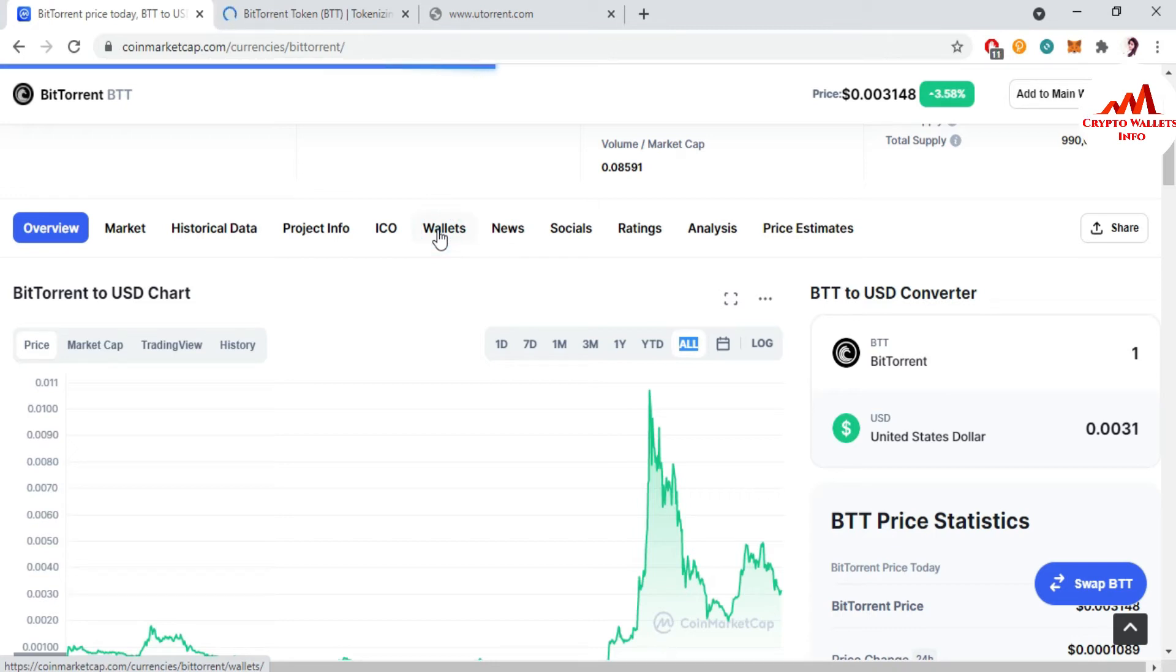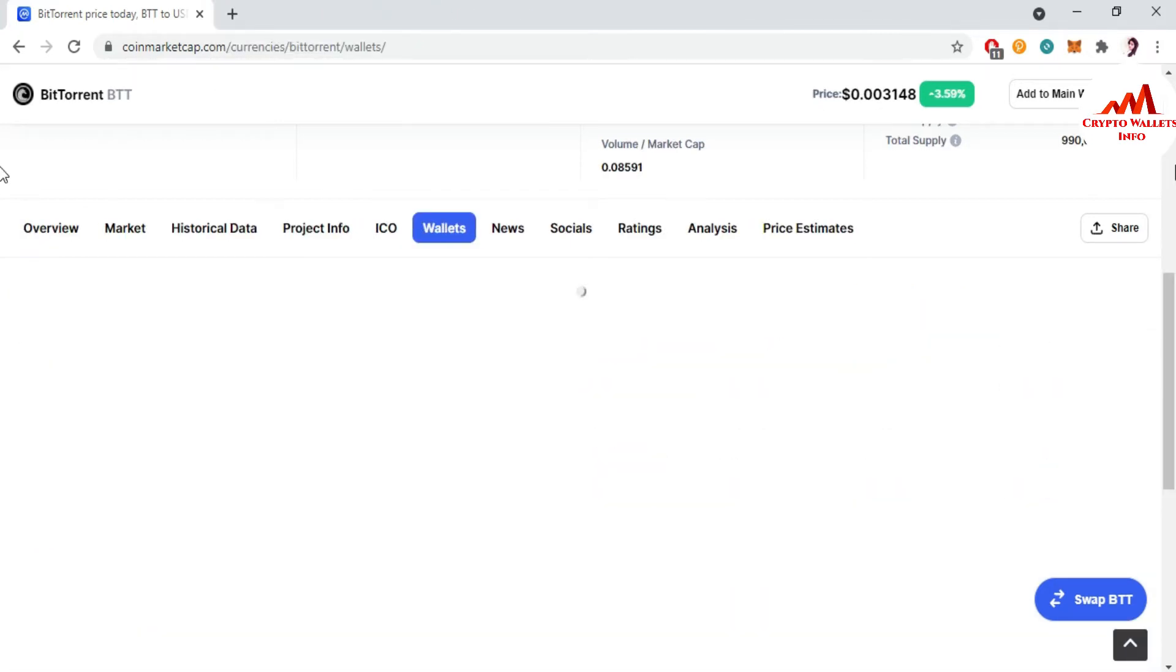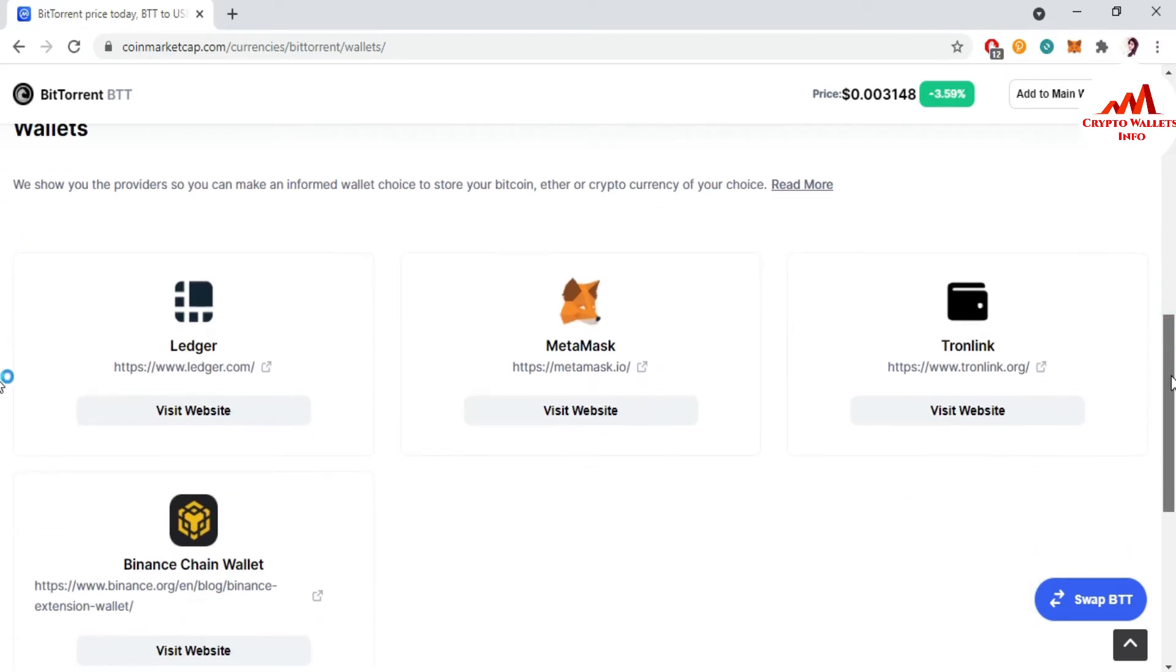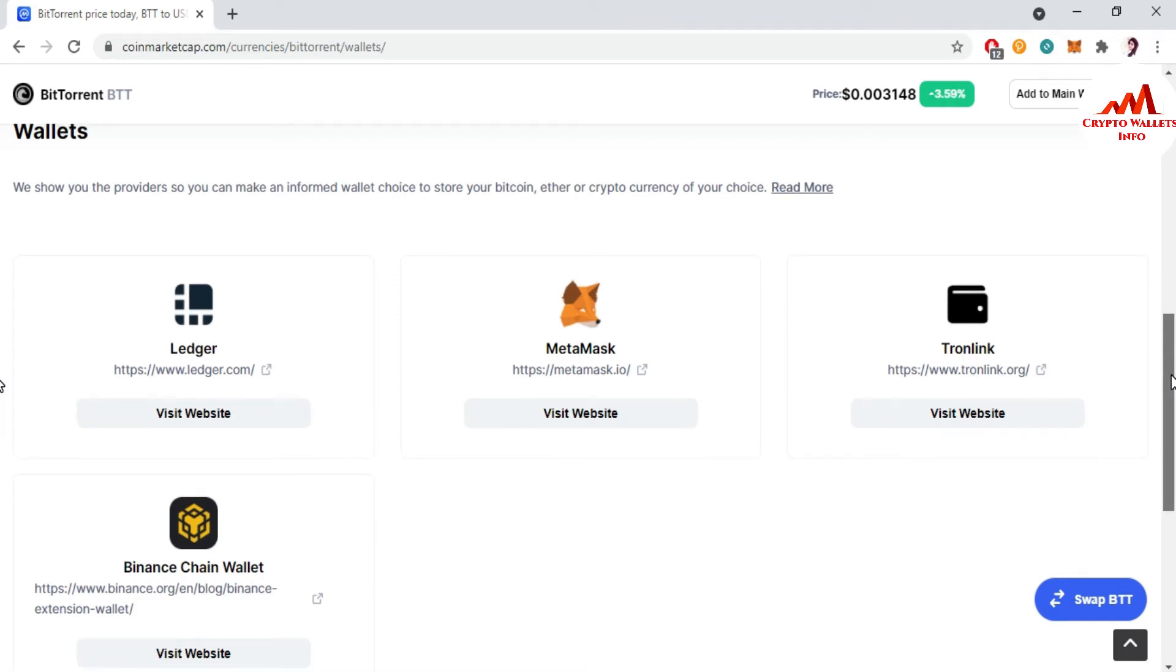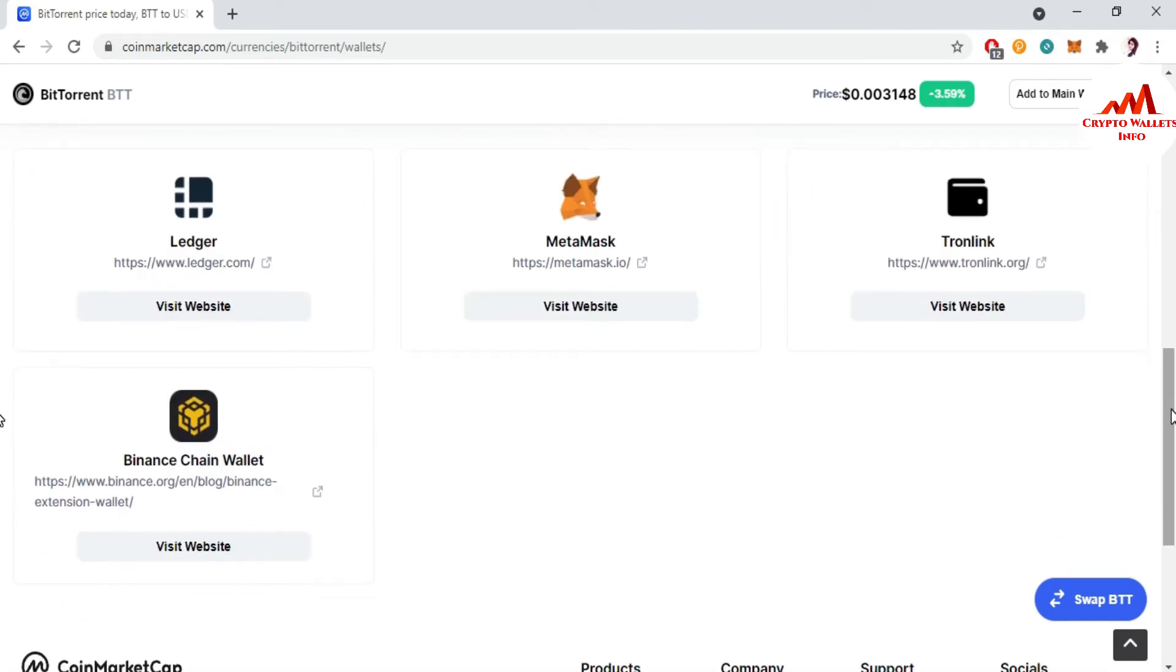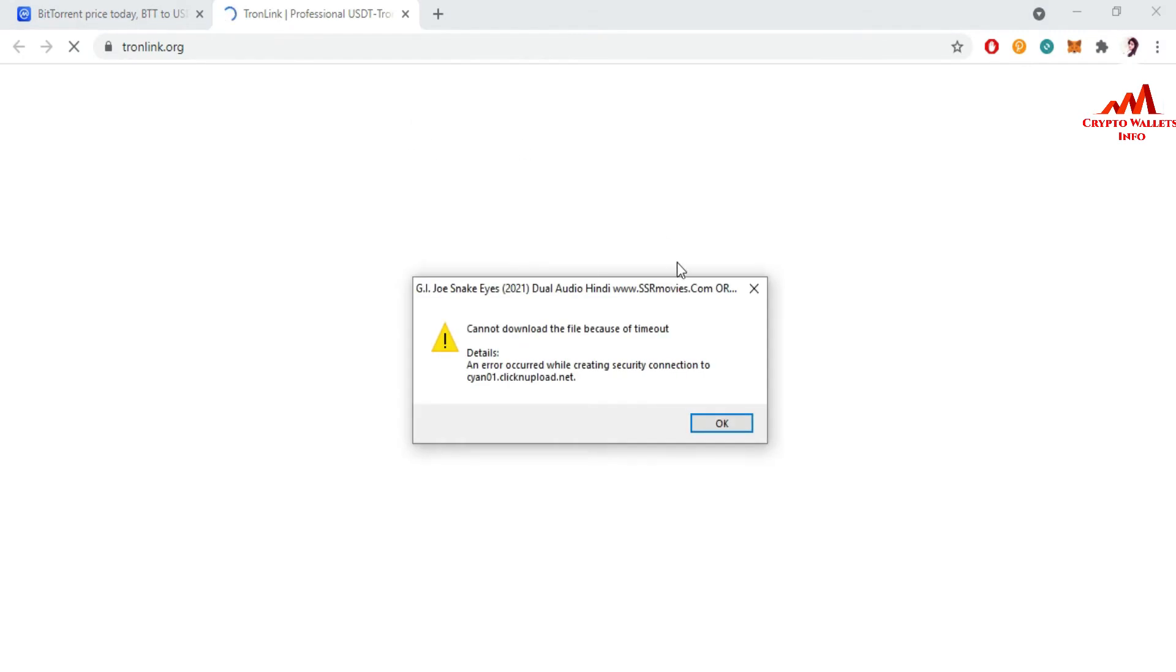Now the new page opens in front of me. It may take some time. You can see here loading is still working. Now the wallet is shown in front of me which is supported this time by BitTorrent. The first is Ledger, second Metamask, third TronLink, and fourth is Binance Chain Wallet. So I prefer to click on visit website tronlink.org. Now TronLink.org is open in front of me.